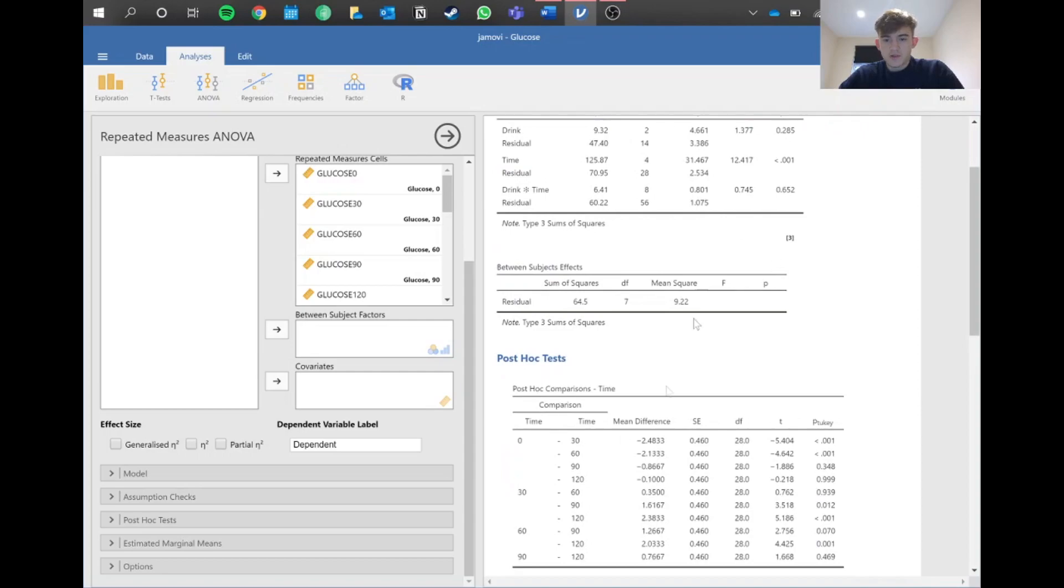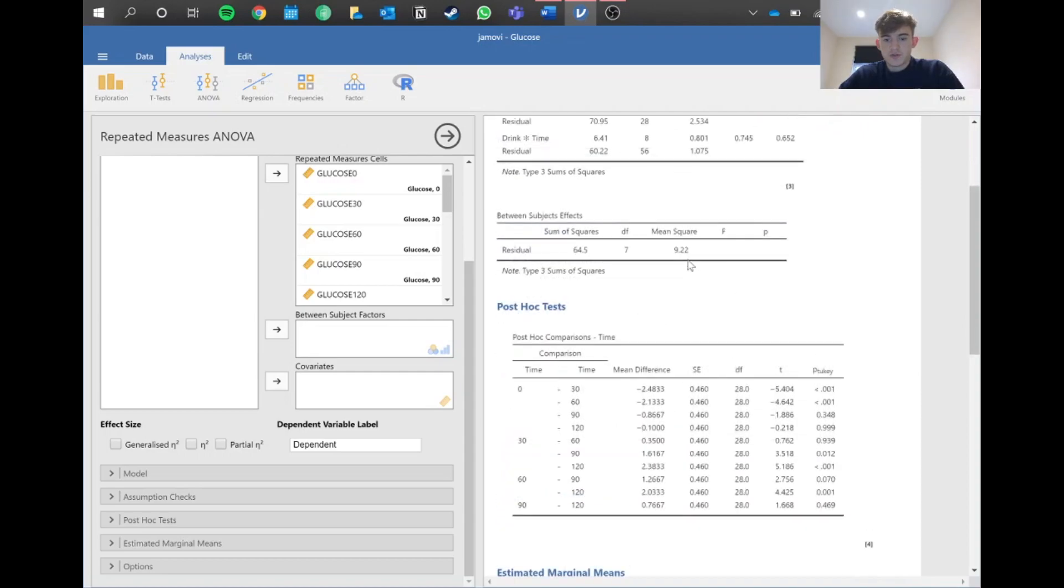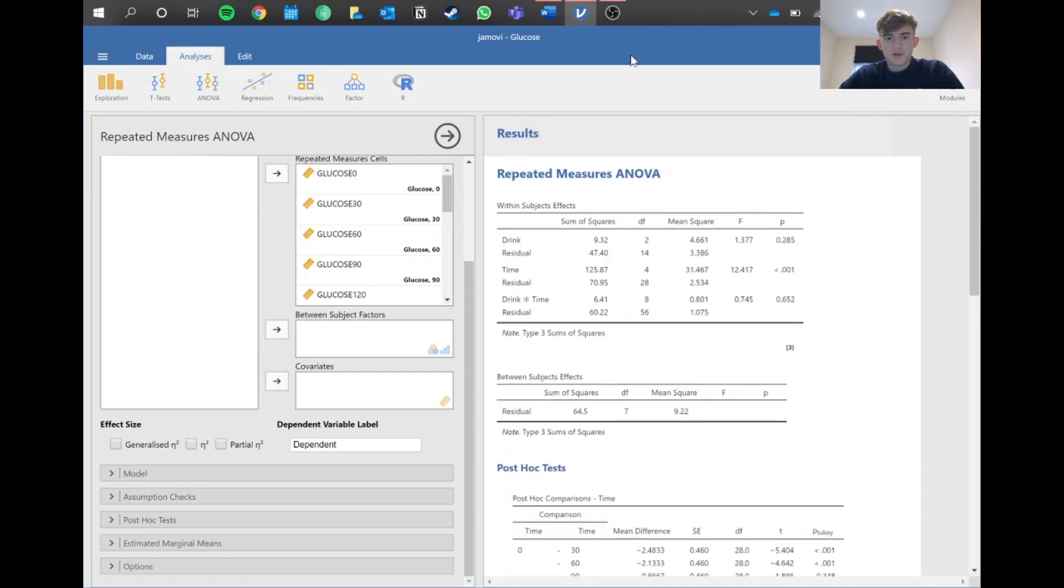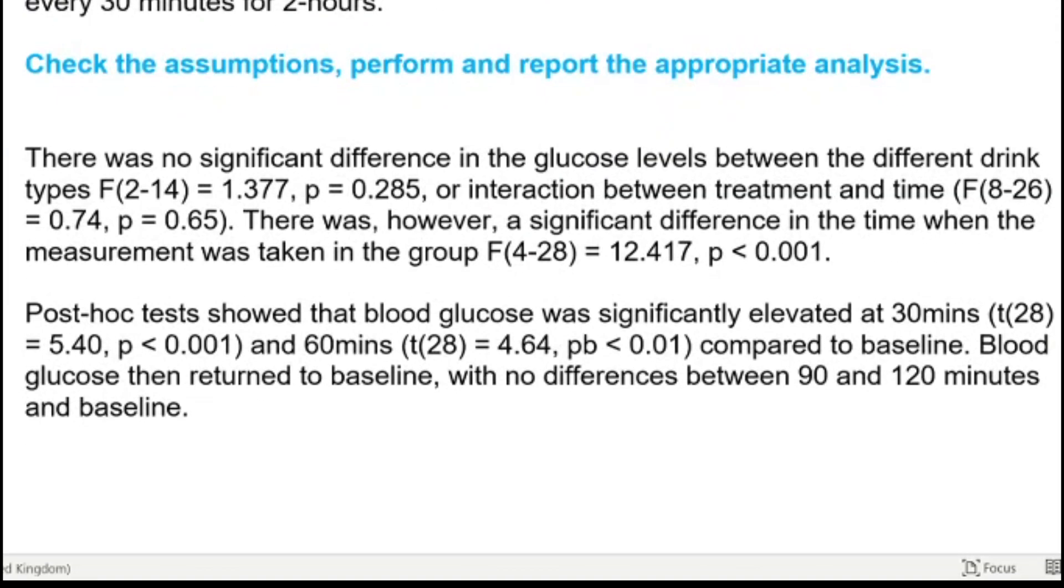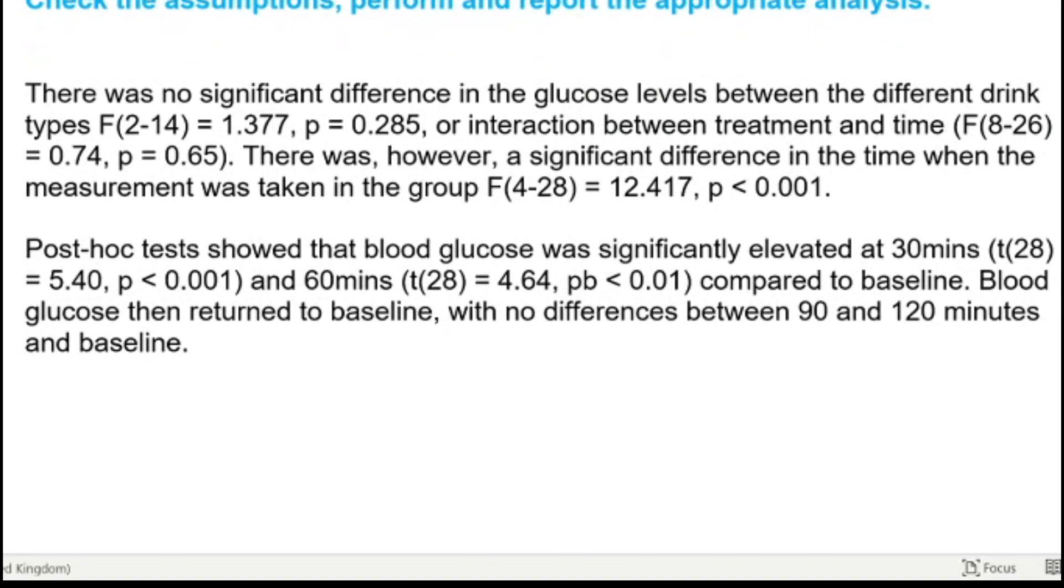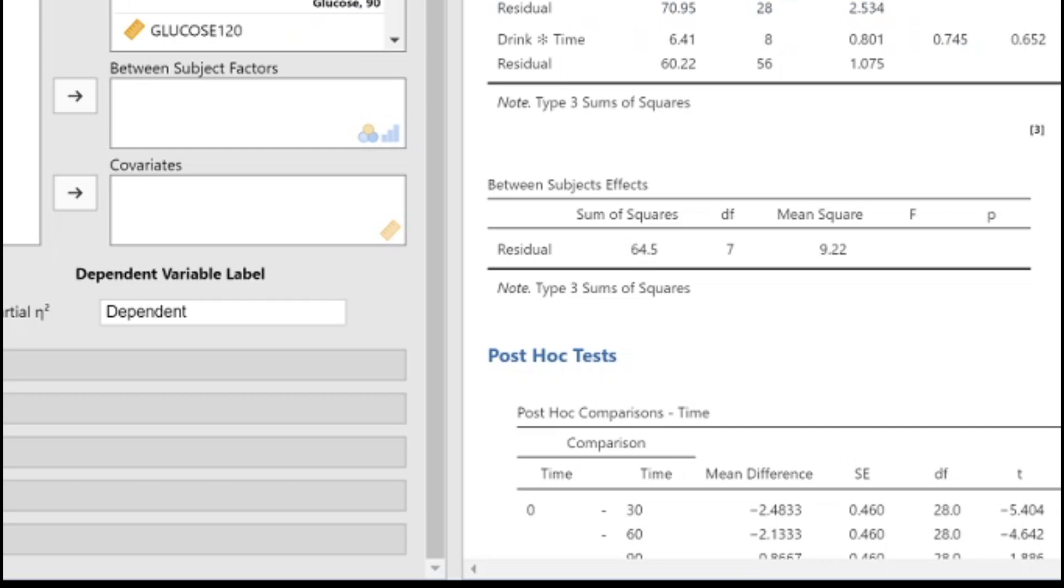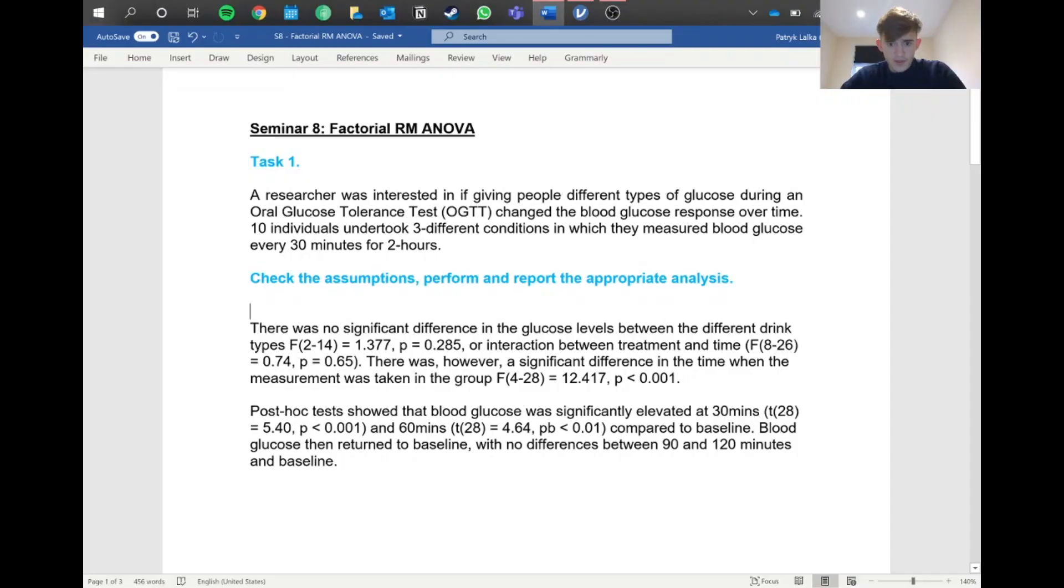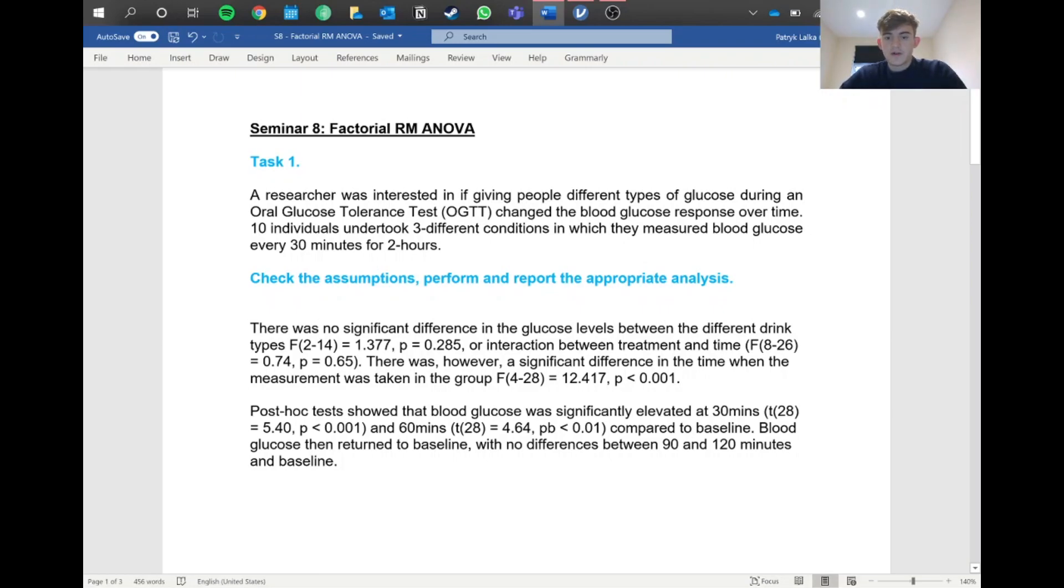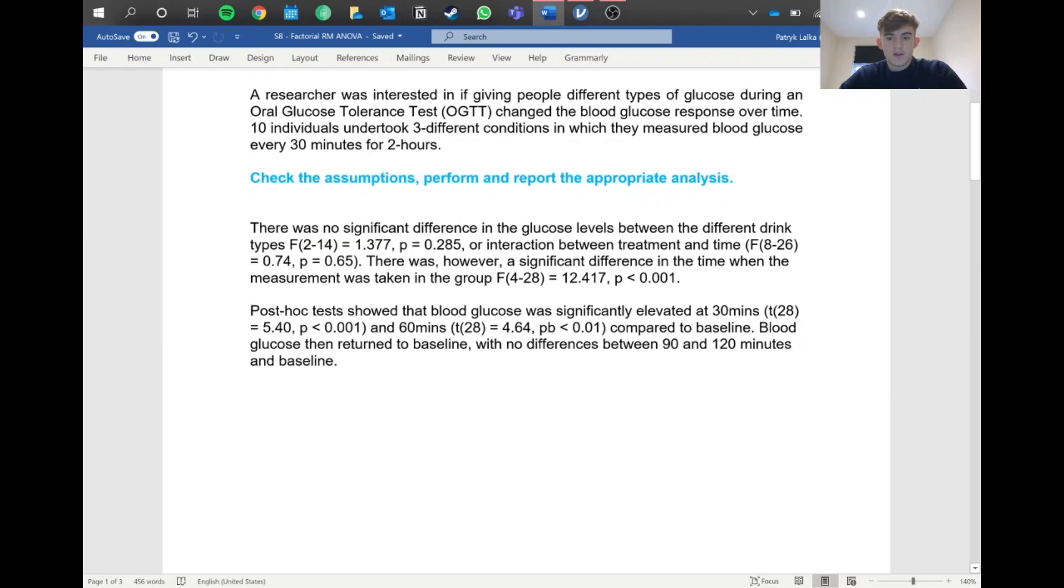That's basically all you need to mention. Let me jump into Word and show you what I've written up. First, for the overall effect: there was no significant difference in glucose levels between the different drink types. Then you write the F statistic with the degrees of freedom and p-value. You write that there was no interaction between treatment and time as well. However, there was a significant effect of time on the measurement, and we write that.